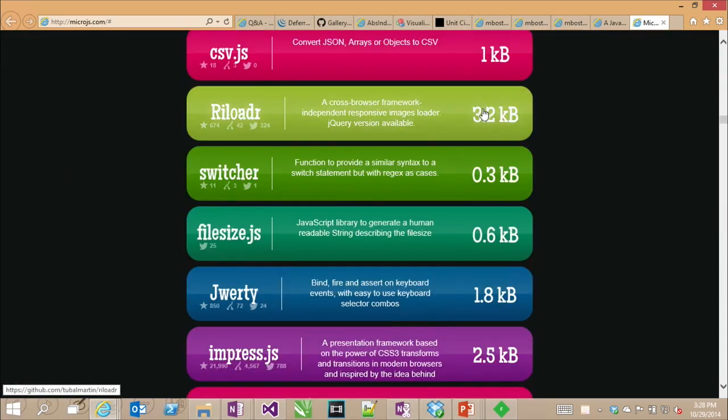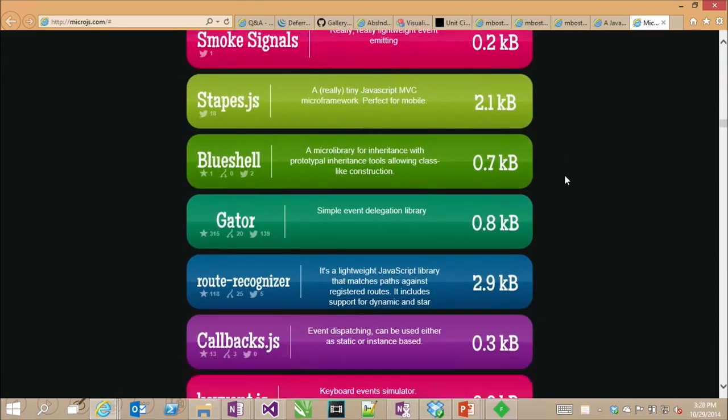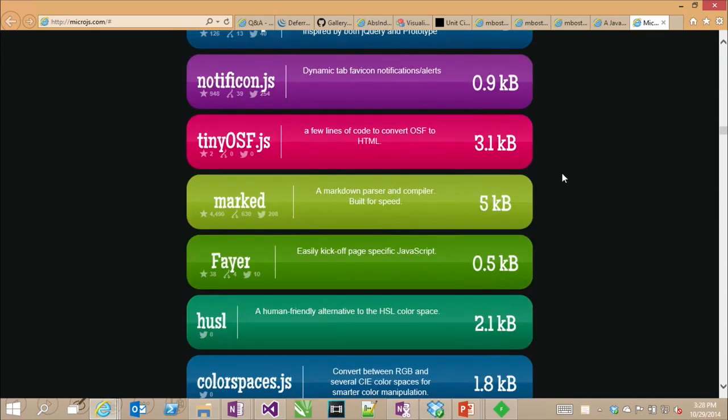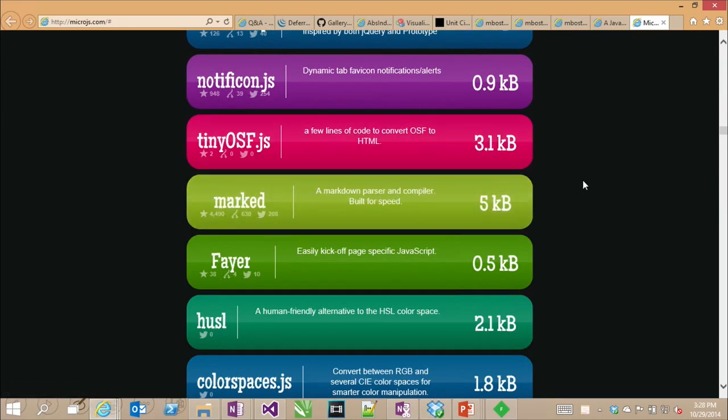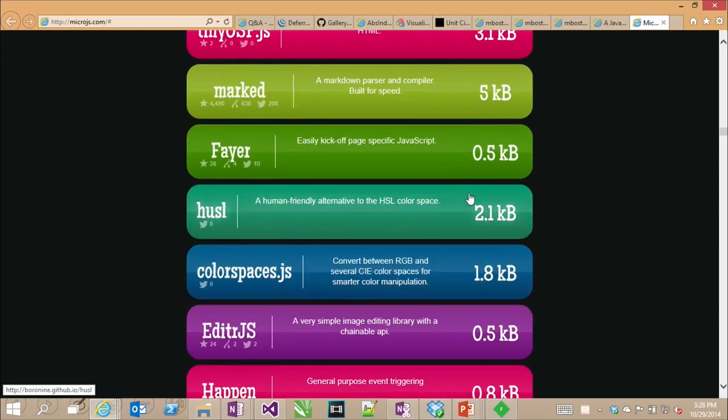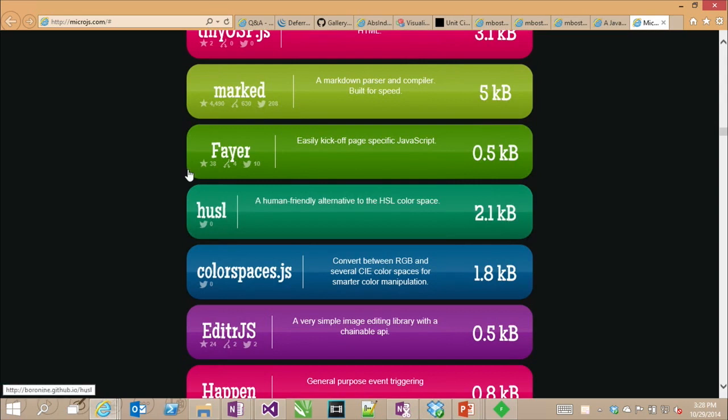There's one called microjs.com. MicroJS is a massive list of little tiny libraries. These are all, you'll notice that the sizes of these, they don't even get over like 3K or 4K. They're all super small. Each of these offers some big value for you.